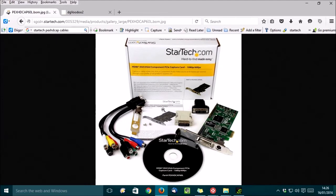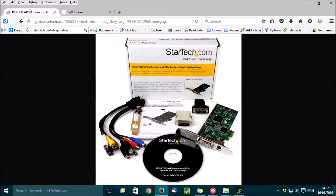Now there's two ways people tend to stream PC games. One way is to use a capture card, either an internal one like this or a USB model, and a second PC. The advantages of doing this are that you can capture any game without any performance hit on the machine where you're actually playing the game. The disadvantages? Well, obviously this is going to be more expensive, and you're going to need two PCs.